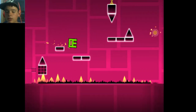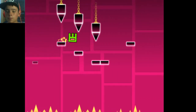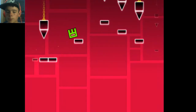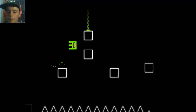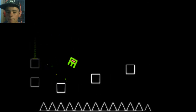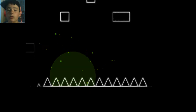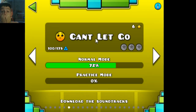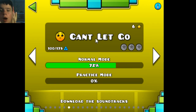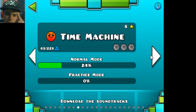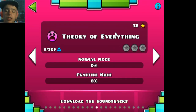At least we know I can beat the level because we know I'm getting that far. You have to be kidding me. Let's do Theory of Everything instead, I guess.